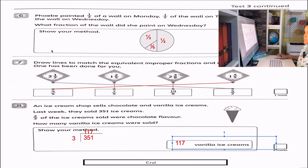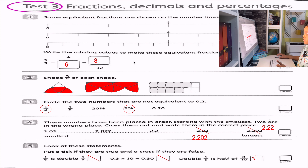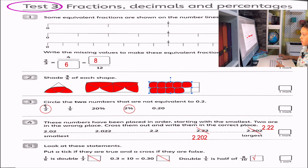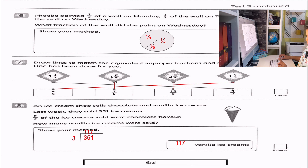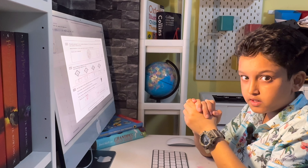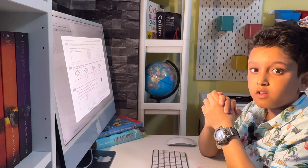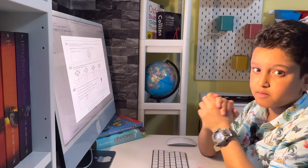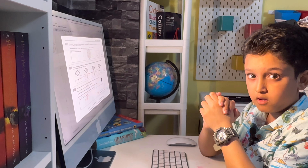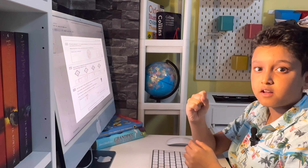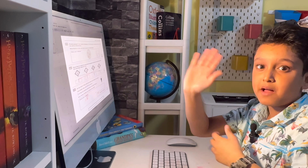117 vanilla ice creams — let's check! Questions 1 through 8 checked off. I hope you guys enjoyed this program. Learn every day — a minimum of 10 minutes — and I'll see you all next week, Saturday and Sunday. Bye-bye!